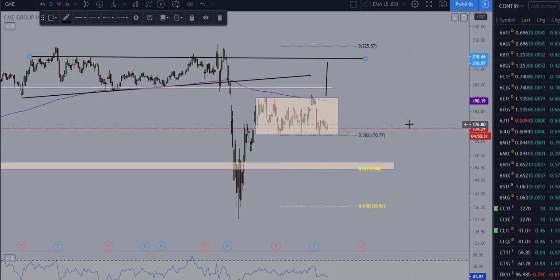Those are a couple of ways I'm going to be looking at CME for a potential trade to the long side. Hope it helps — good luck, good trading, and we'll see you on the next update.